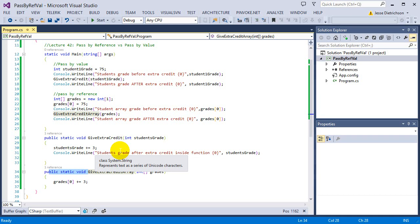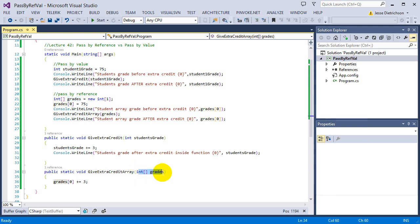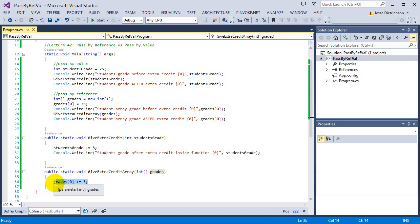When the grades array gets passed in, it's not passing just some grade value — it's passing the location of the grade array. So essentially it is passing in the array itself. Whereas pass by value passes a copy or just the value, pass by reference actually passes the entire array itself. When you manipulate it inside of the function, you're actually manipulating the same exact array.